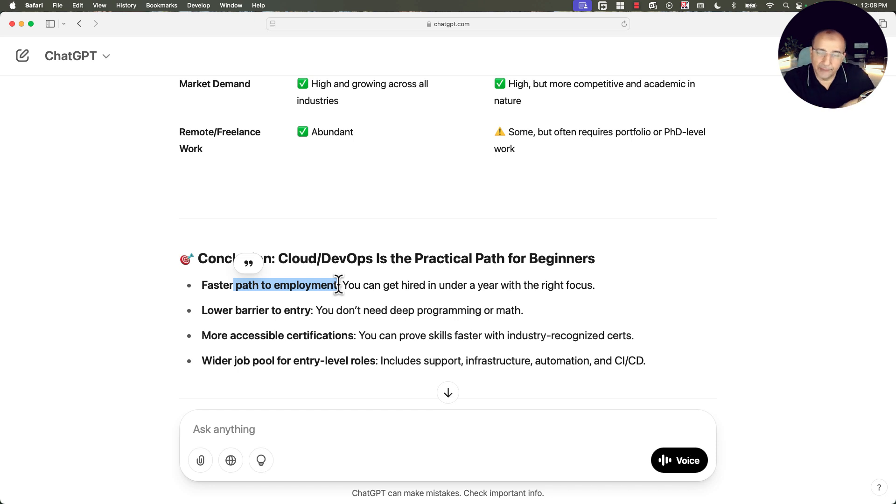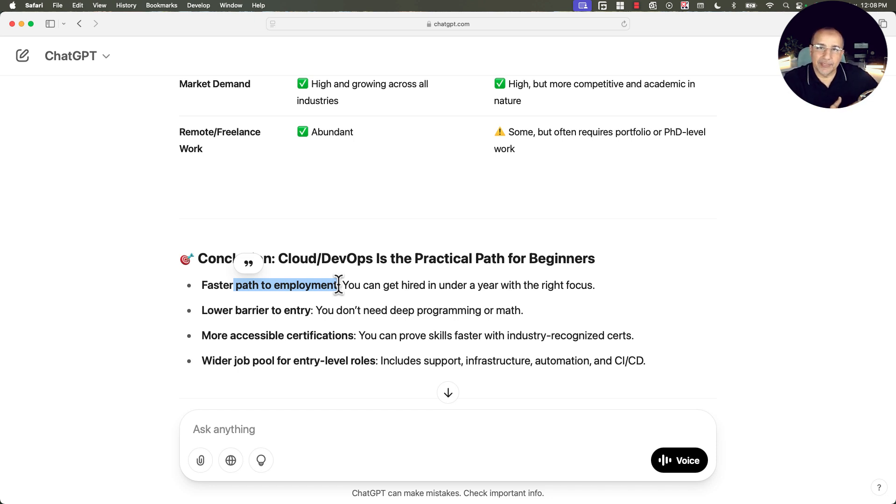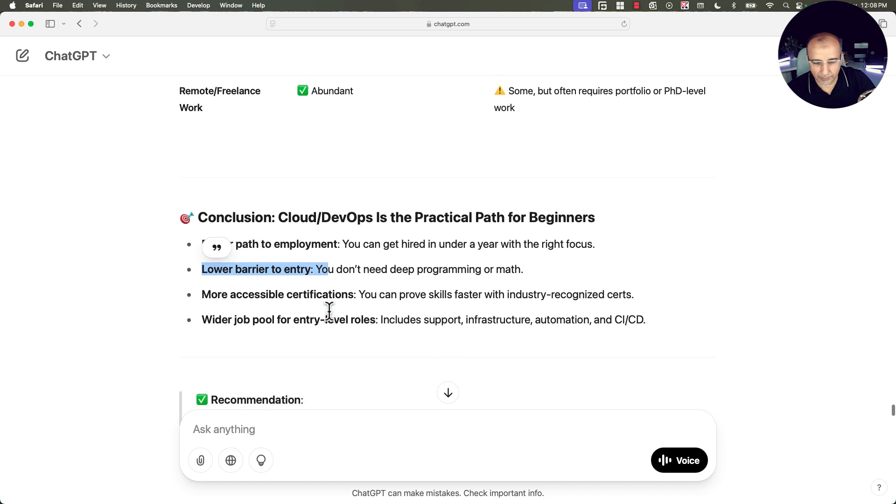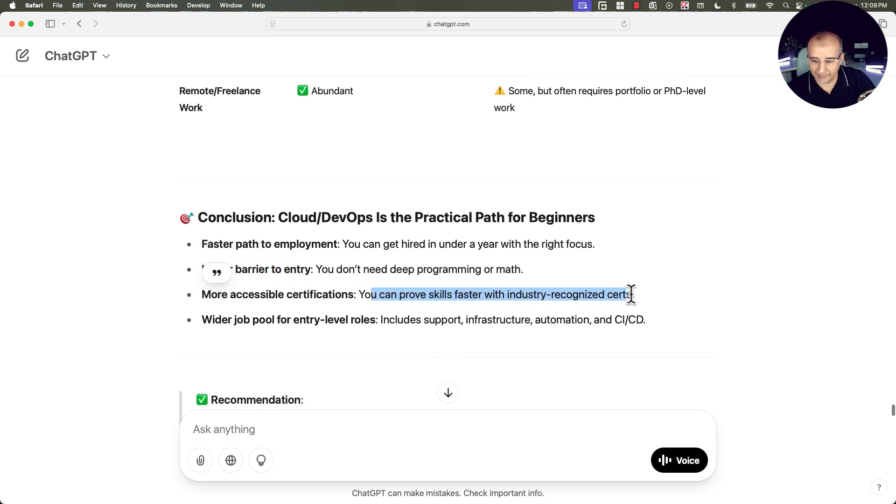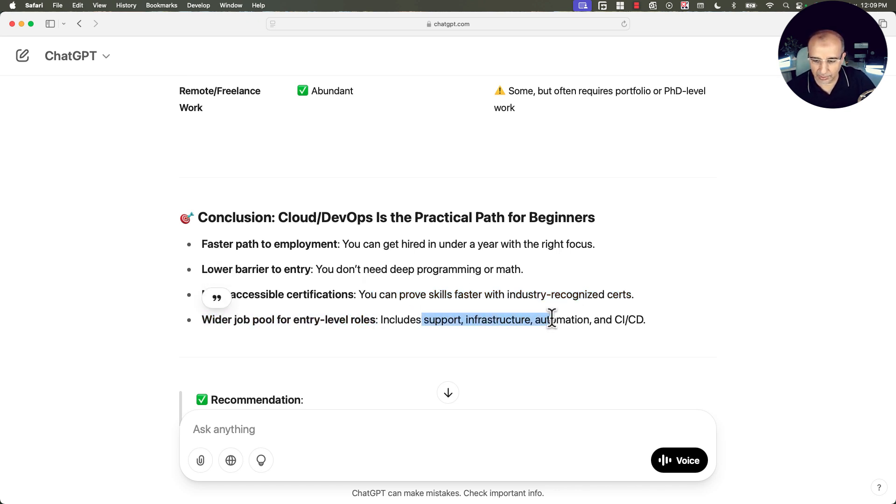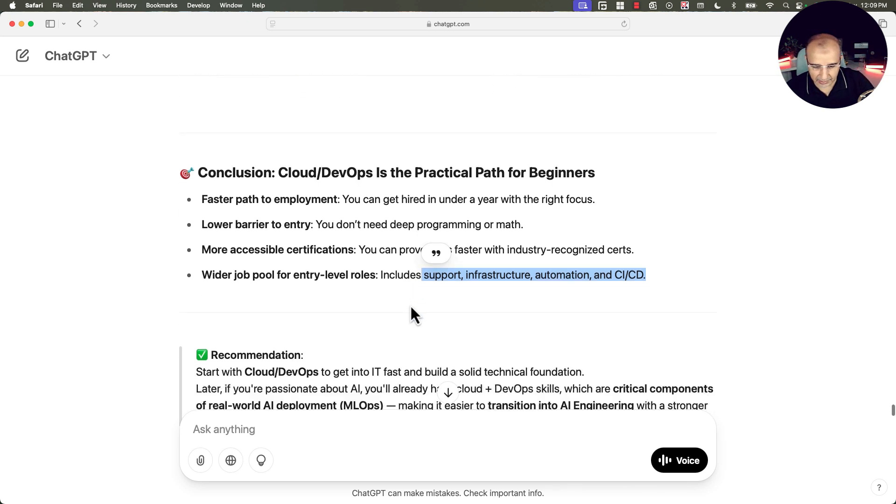But if I'm studying for 18 or 12, 24 months, how many of you, what's the percentage that will stretch till the end and how many will drop in between or along the path? Lower barrier to entry, Cloud and DevOps. More accessible certification. You can improve skills faster with industry recognized certificates and wider job pool for entry level roles, including support, infrastructure automation and DevOps or CICD.